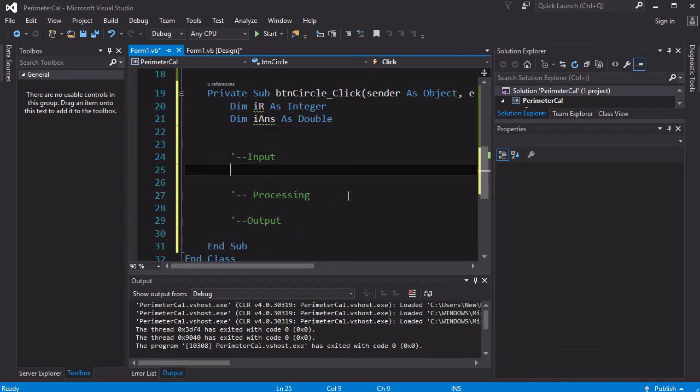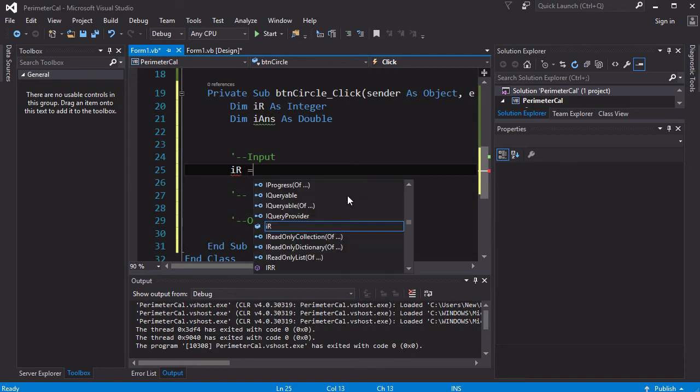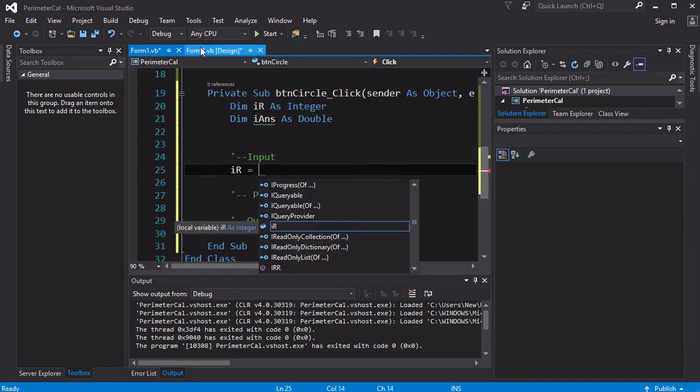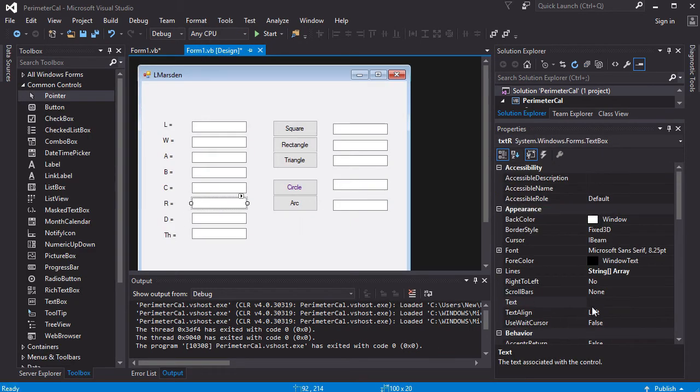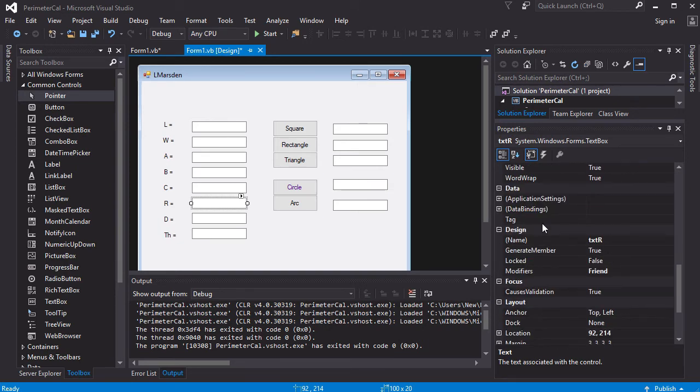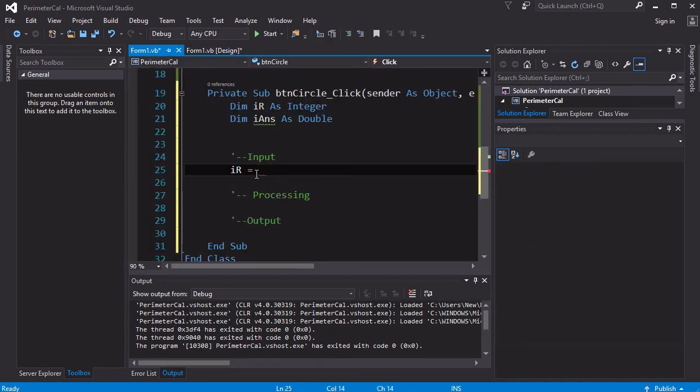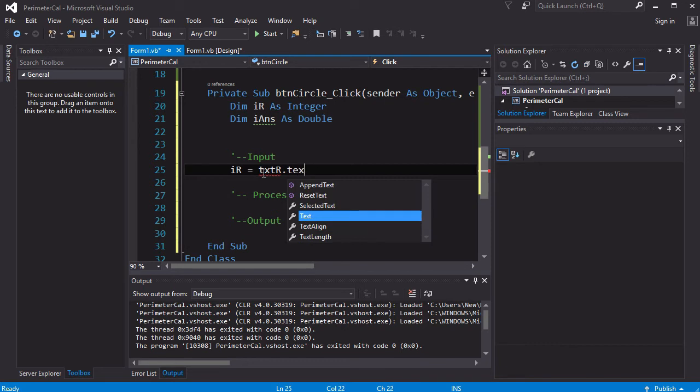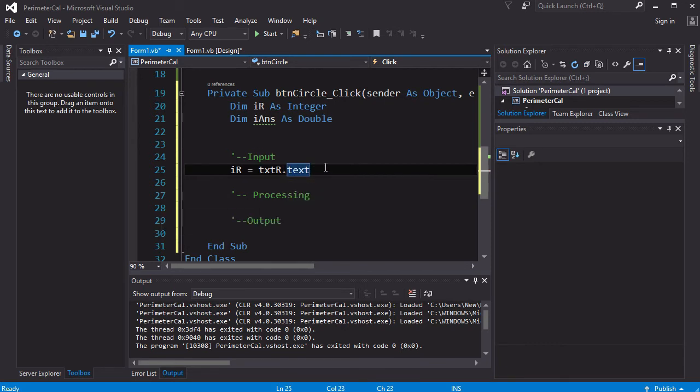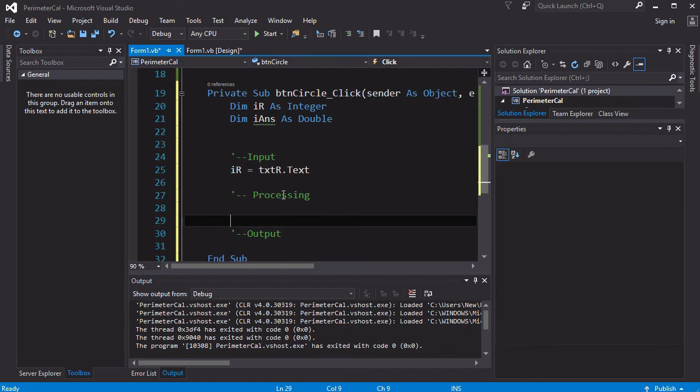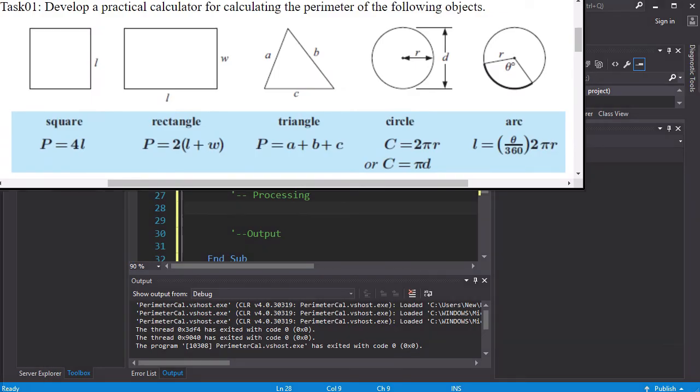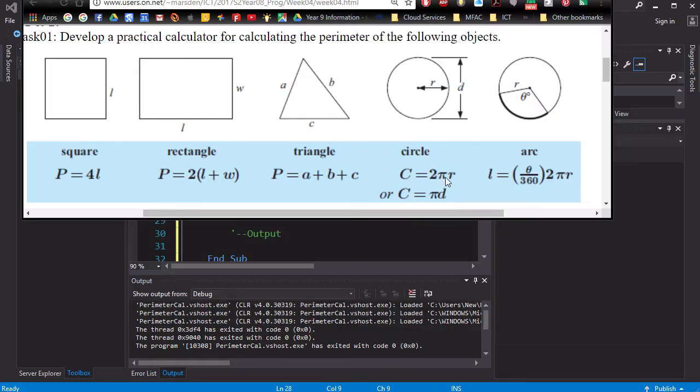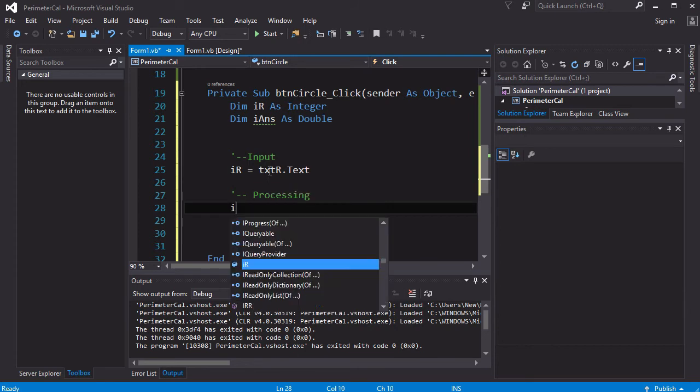So the first input I've got to get is the IR, and that's going to be equal to what the user types into this box here, which is known as txtr. So we want to grab that information. So IR is equal to txtr.text because I want the text portion of that text box. Okay, now once they've got the text portion of that text box, store it in IR. Now I can go to the processing part. Now this processing part is going to be a little bit more complex because you notice the formula is 2 pi r, so 2 lots of pi times r. So 2 times pi times r.